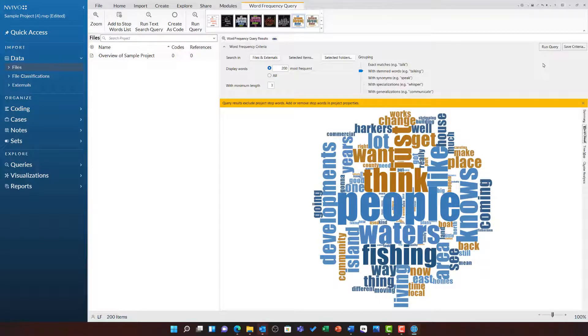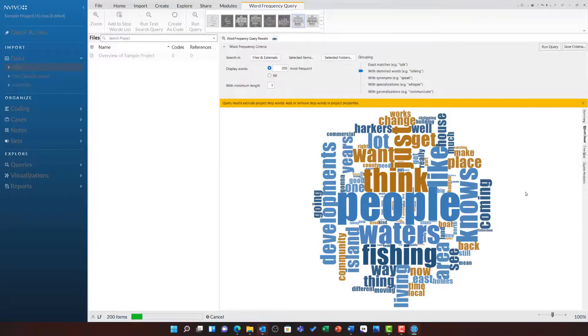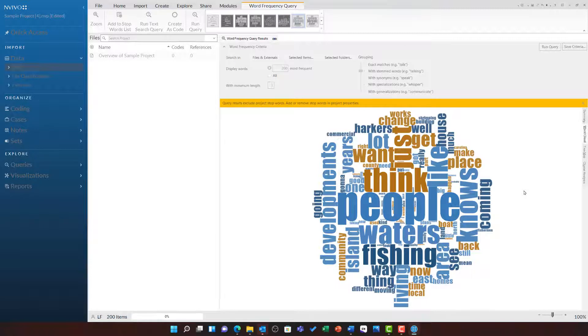Now when I rerun this query, NVivo will completely ignore all of those words that I have just added. It will quite literally pretend they do not exist.